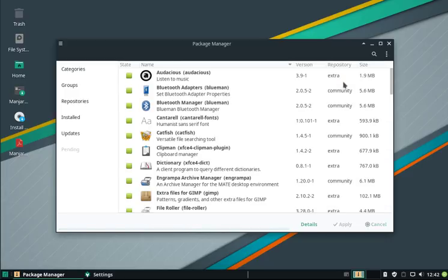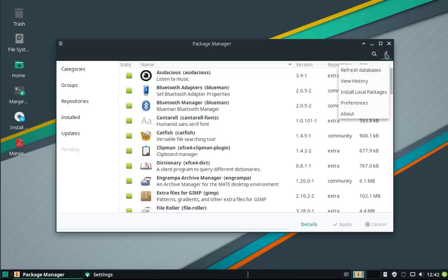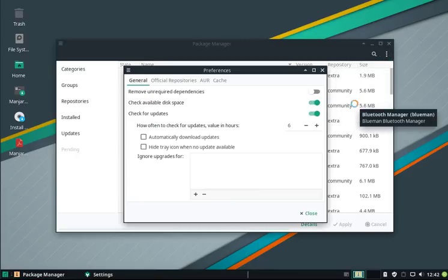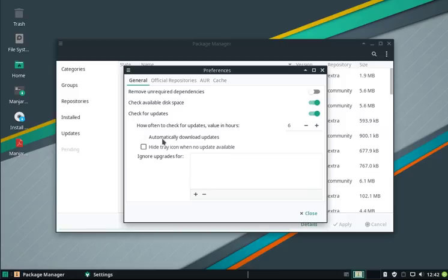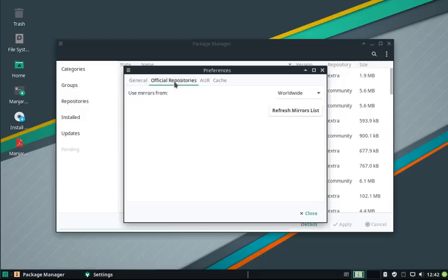What we can do now is we can automatically download the updates and even hide the tray icon if we don't have any updates available.